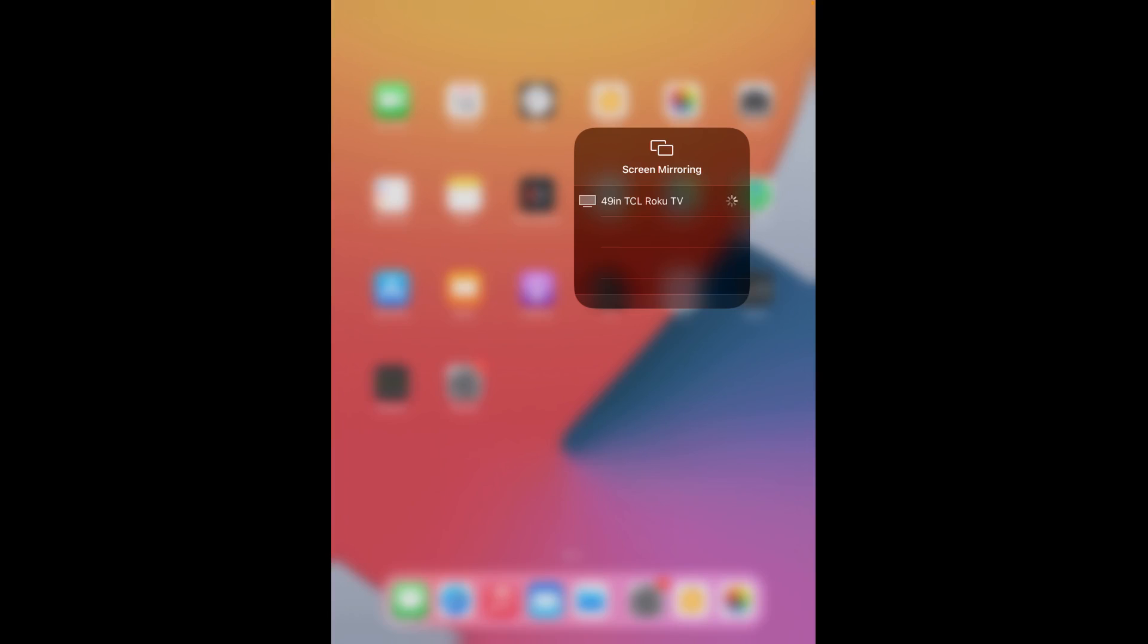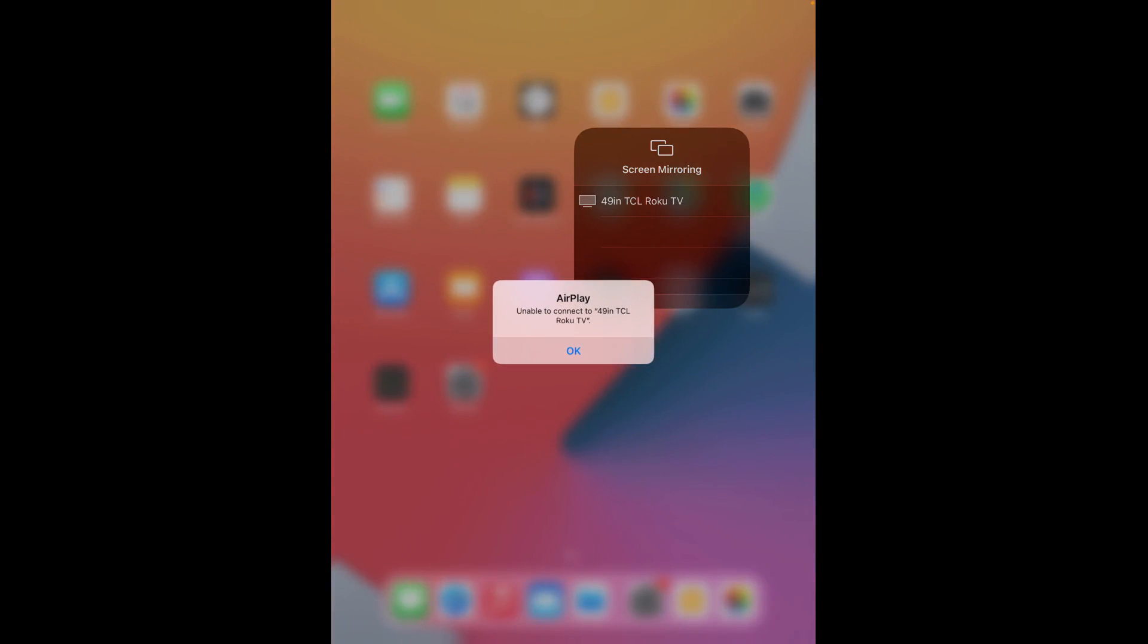So here it's showing my TCL Roku TV but it's not showing my Roku player, so that means I can screen mirror to my Roku TV but not my Roku streaming device. Not a big deal. We still have that casting option with the Roku streaming player, but for screen mirroring just select whichever device that you want to mirror over to. So for me it would be my TCL Roku TV.